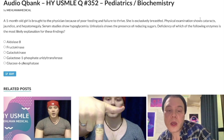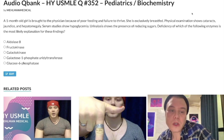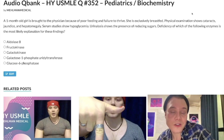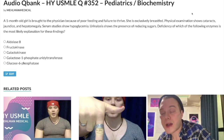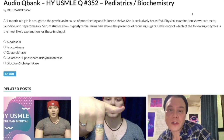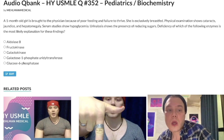Galactose can be converted via aldose reductase into galactitol, which has an osmotic pull in the lens of the eye and causes cataracts.